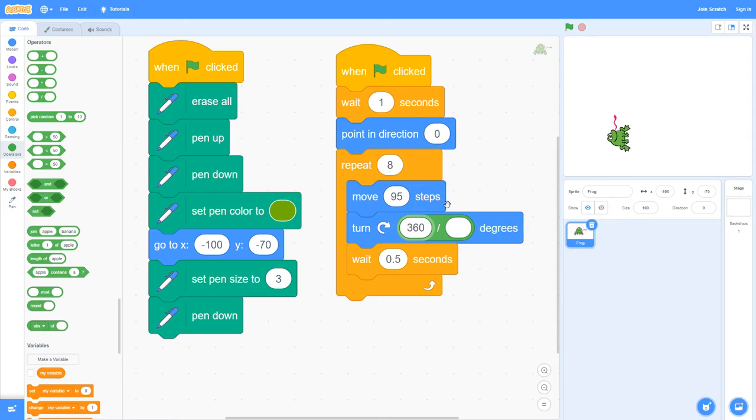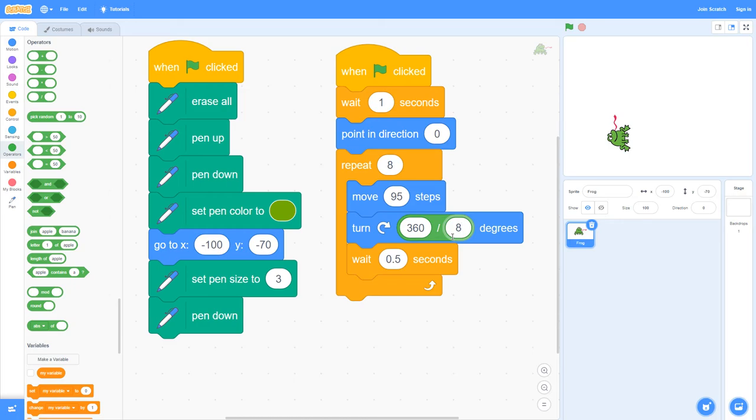And because we're doing an eight-sided shape we put an eight there. If you want more information about what this is and how it works, do refer back to the Activity four video which is in your booklet, the links to it.